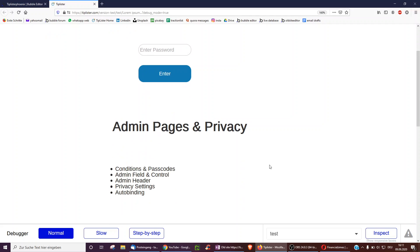Hello, so this video is about admin pages, privacy and conditions you can use to restrict access to certain users. Of course, as a quick note, if you want to find a way, there's always a way. But these kind of safeguards should help you against most use cases.